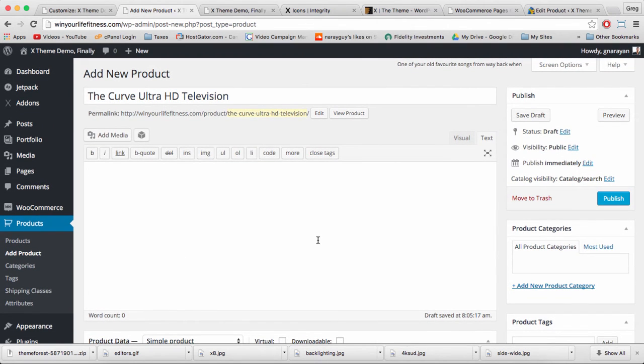Now we need some text to go below our product which is going to help sell someone who's not sure about their purchase.